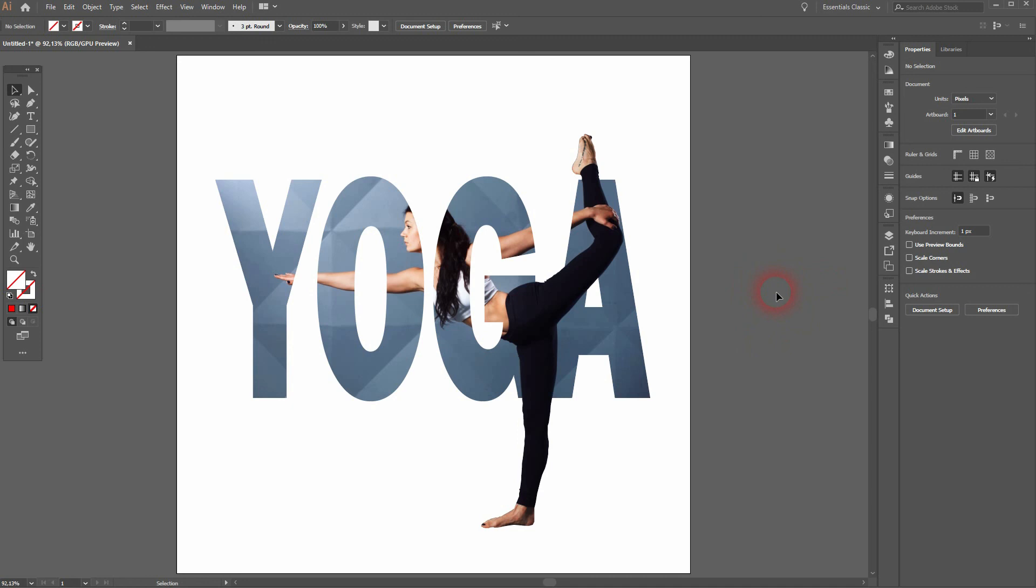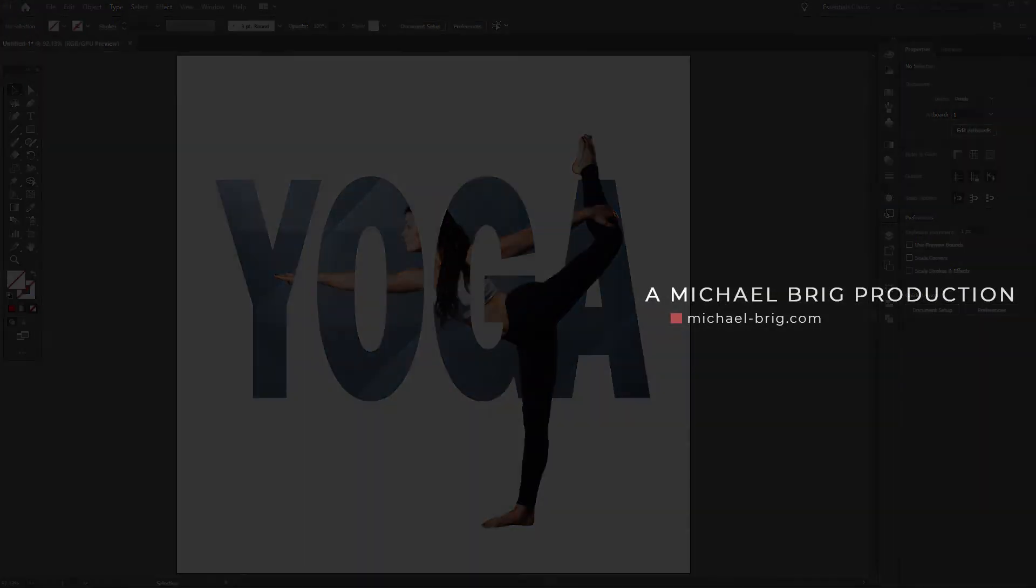Now you can see we've got the leg fully covered, even though it's not part of the text anymore. And this is how you can create this clipping mask to text effect in Adobe Illustrator. Thanks for watching, and I'll see you next time.